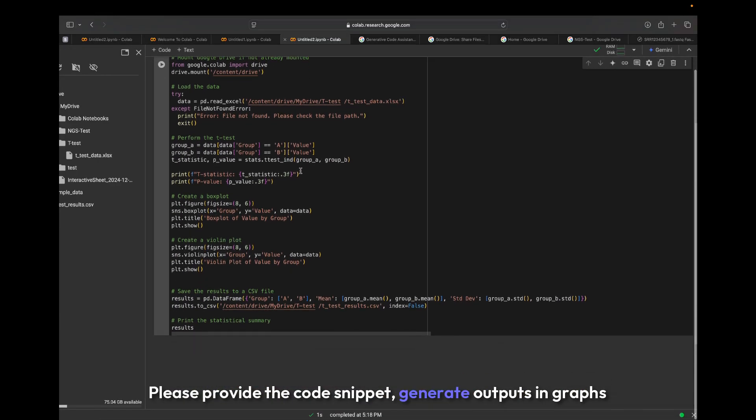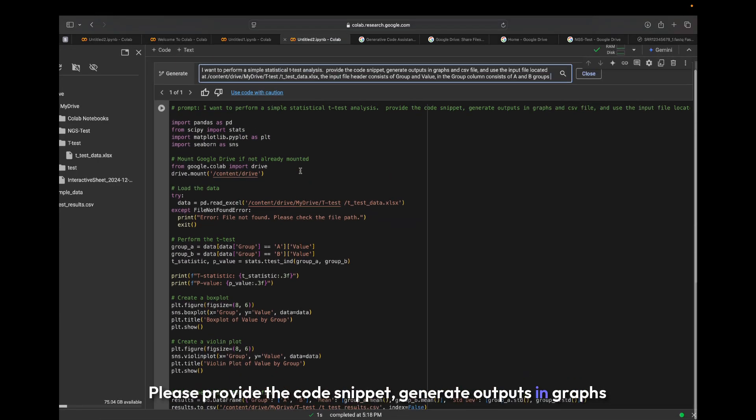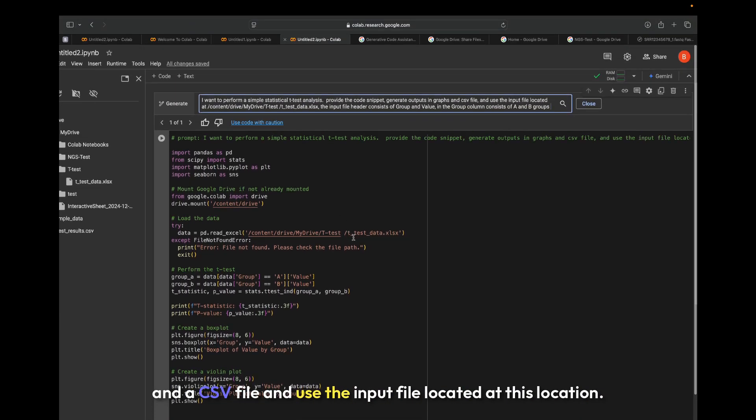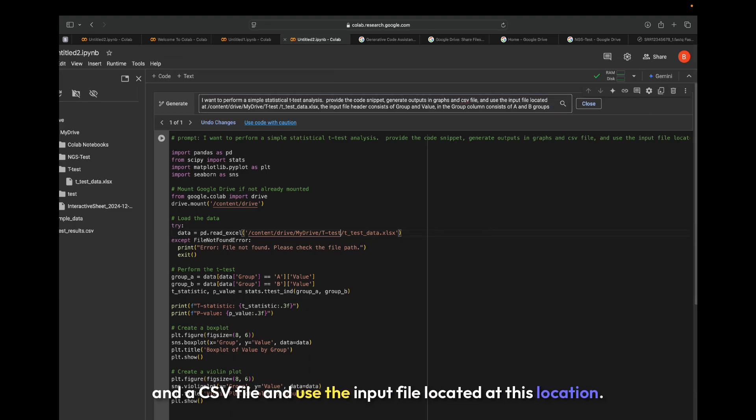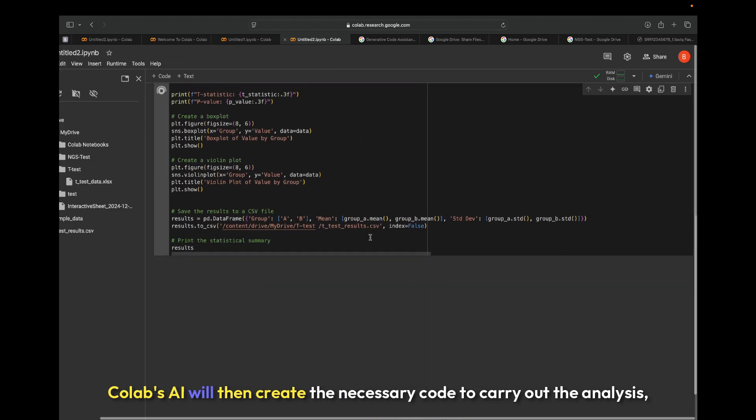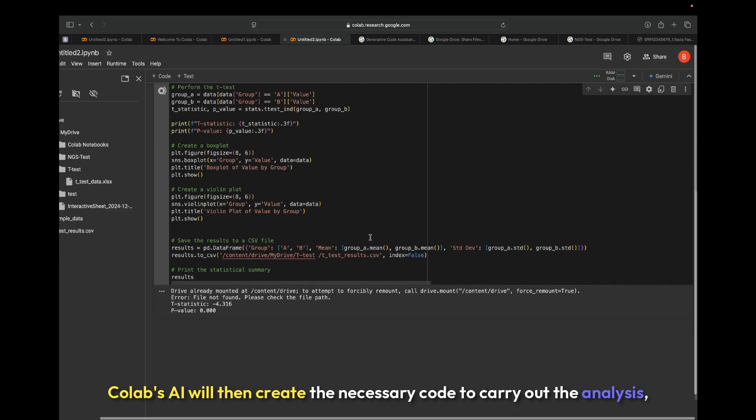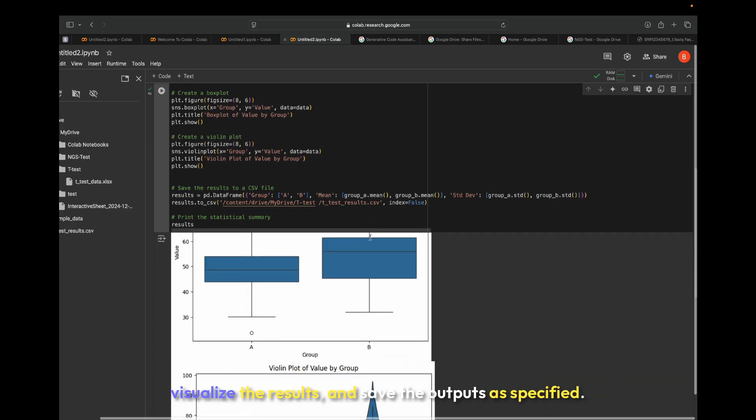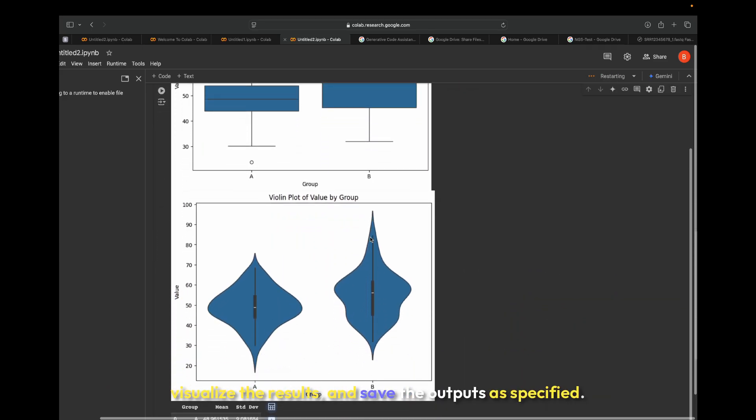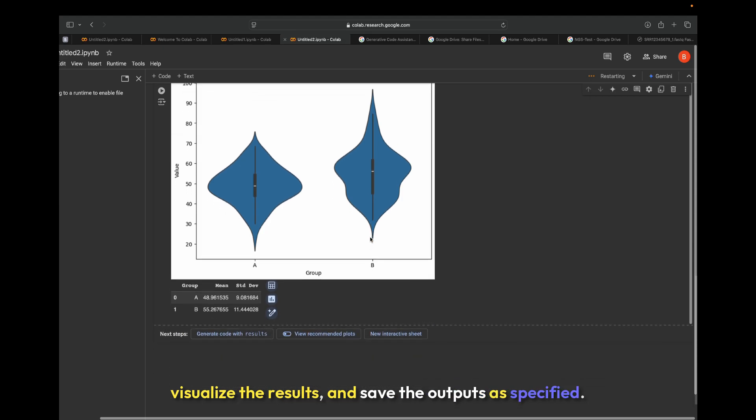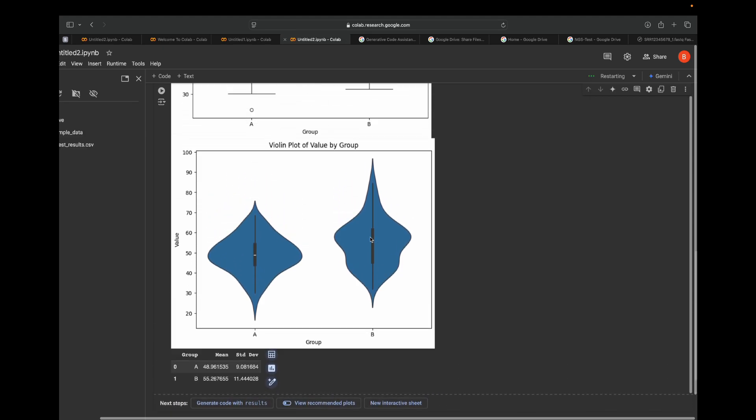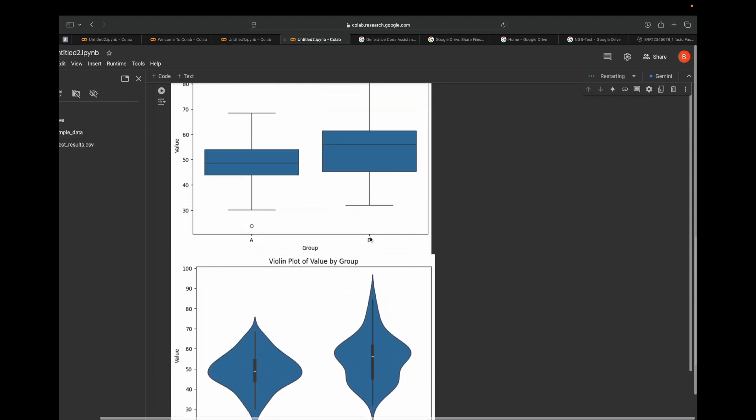Generate outputs in graphs and a CSV file, and use the input file located at this location. Colab's AI will then create the necessary code to carry out the analysis, visualize the results, and save the outputs as specified.